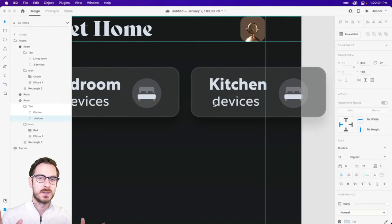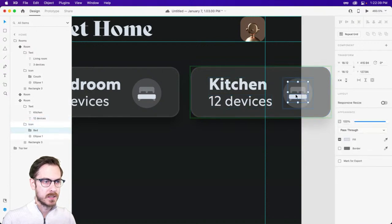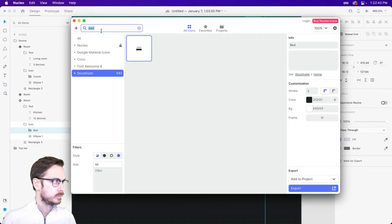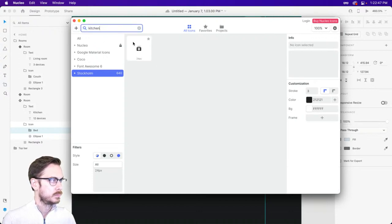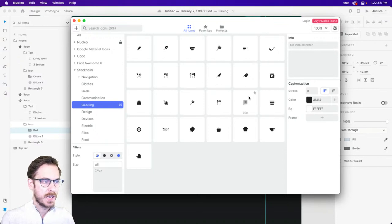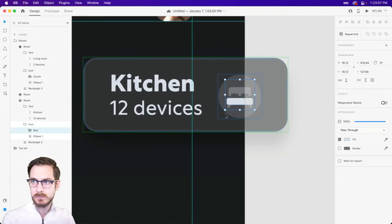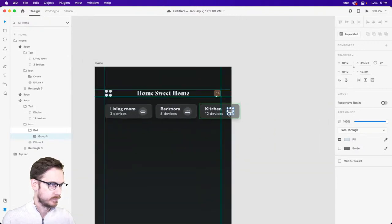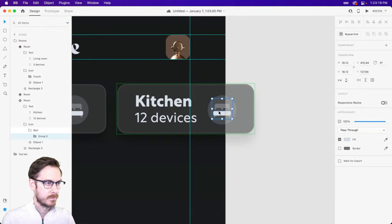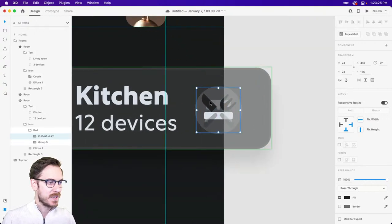Maybe there'll be five devices in the bedroom. We can change out the icon as well. The icon library for the couch was the Stockholm icon library — I downloaded and licensed it from ui8.net, which has a lot of really nice icon sets. Then we'll do one more — maybe the Kitchen — with perhaps 12 devices. I'll find a suitable icon, maybe a fork and knife.